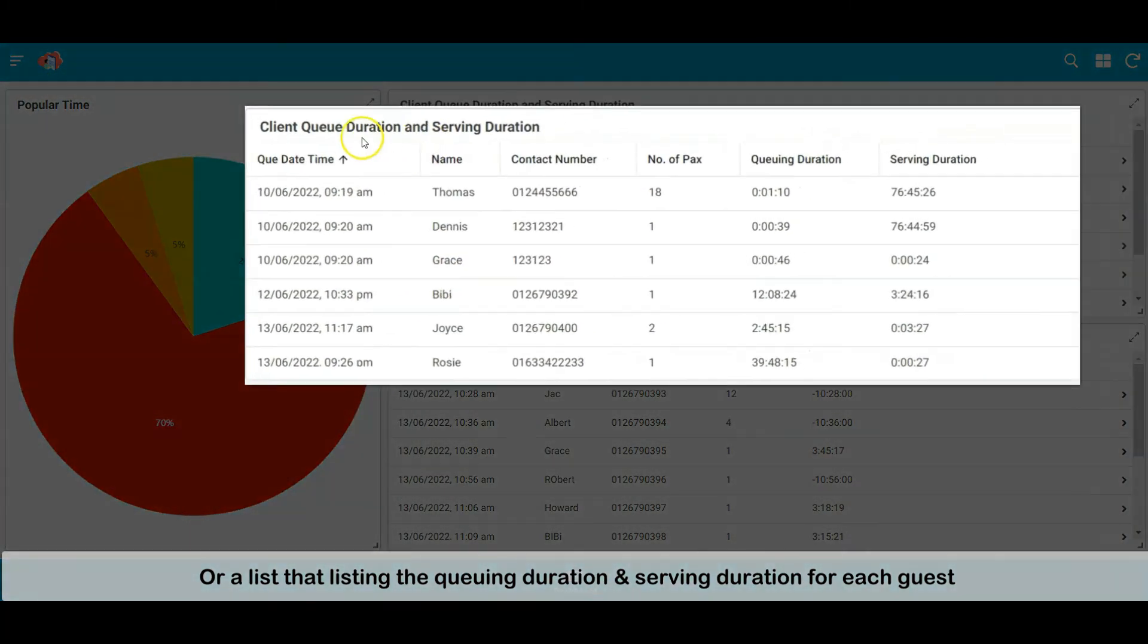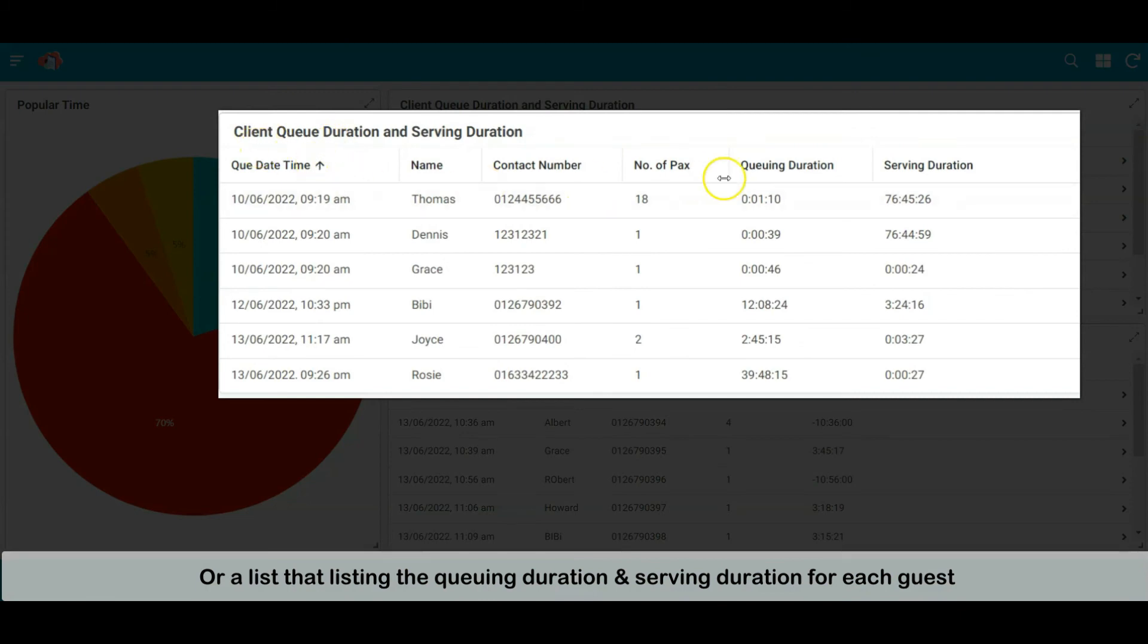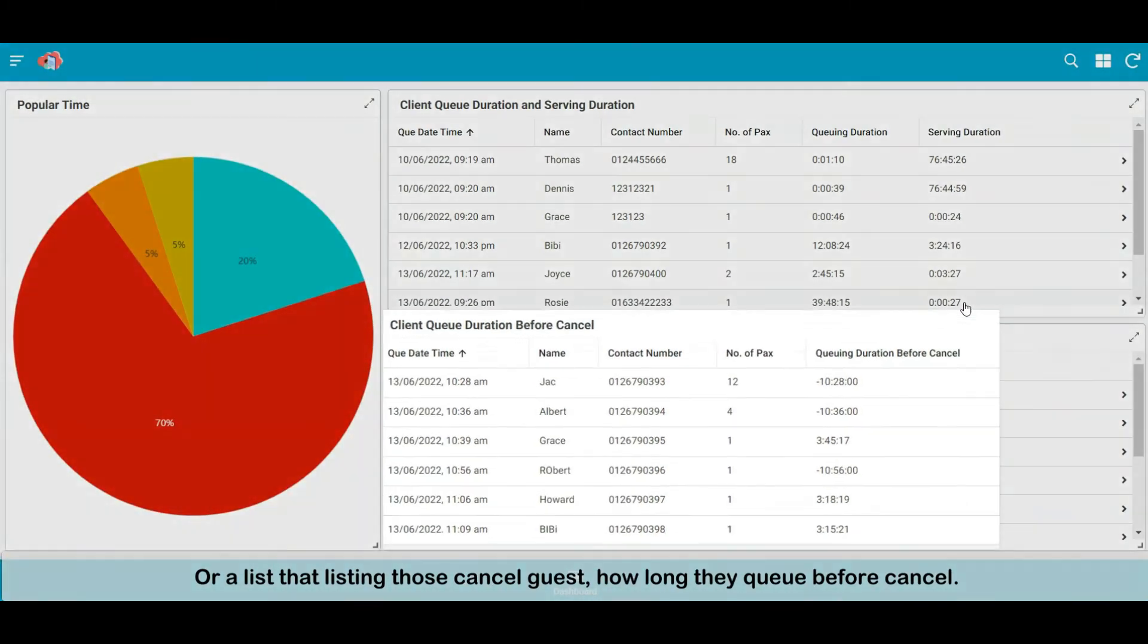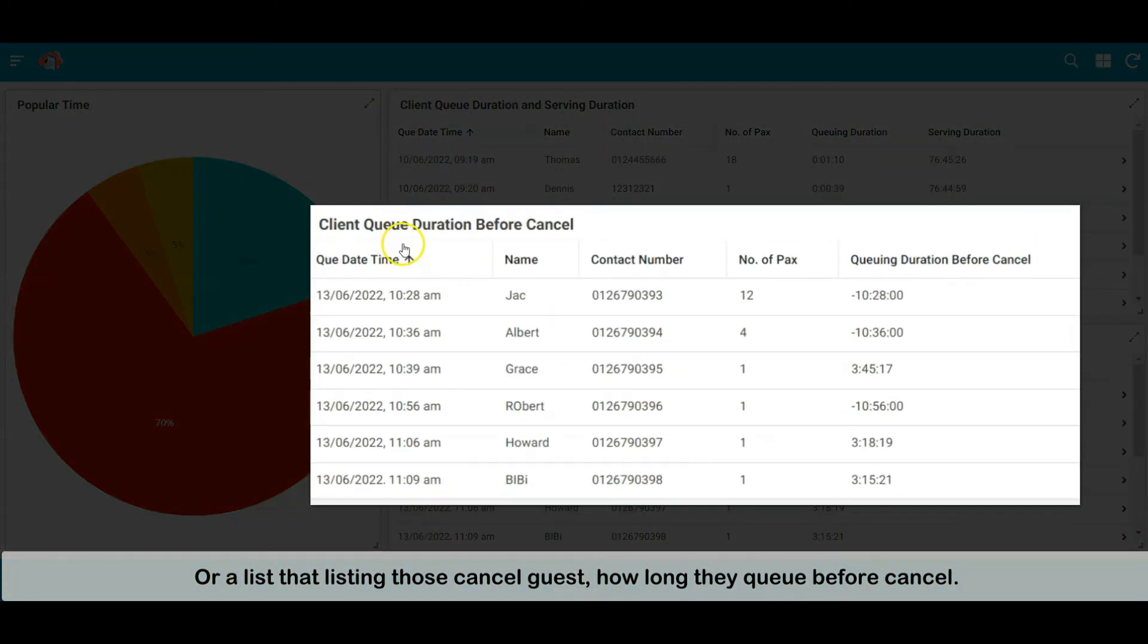Or a list that lists the queuing duration and serving duration, or a list of cancelled guests and how long they queue before they cancel.